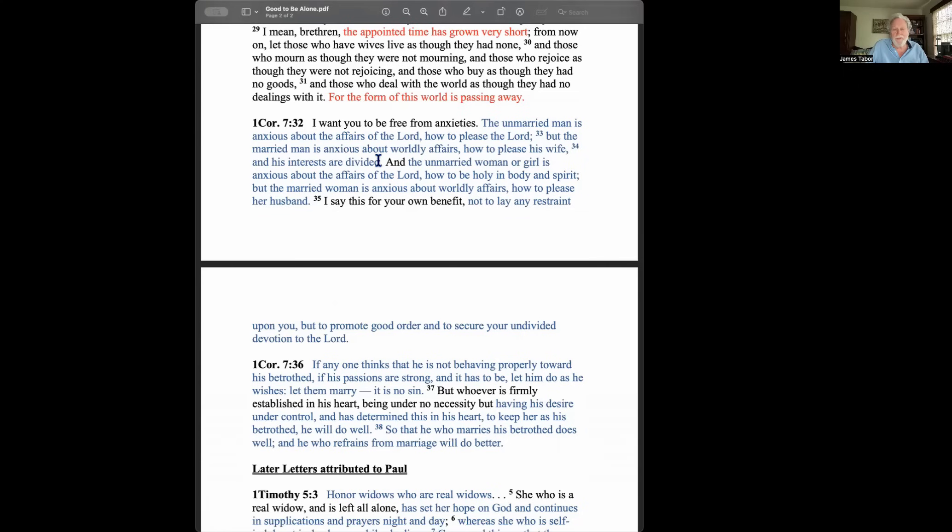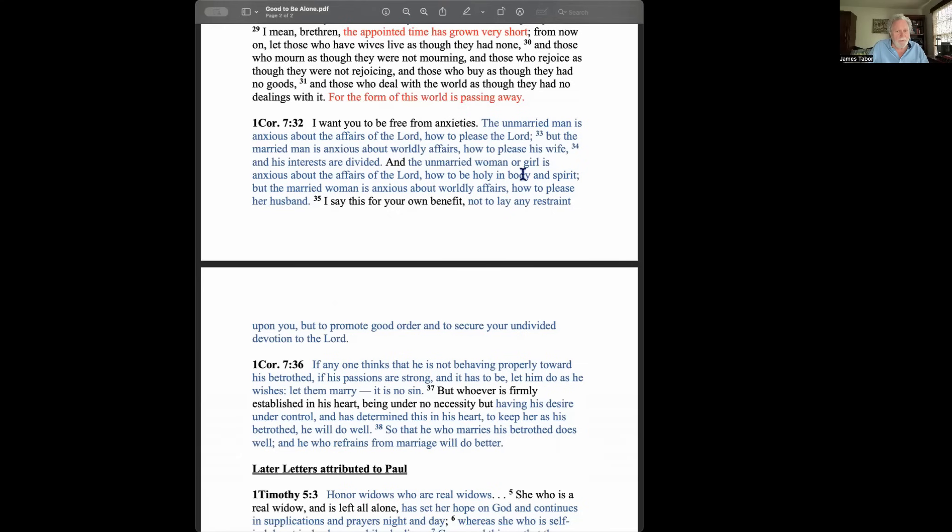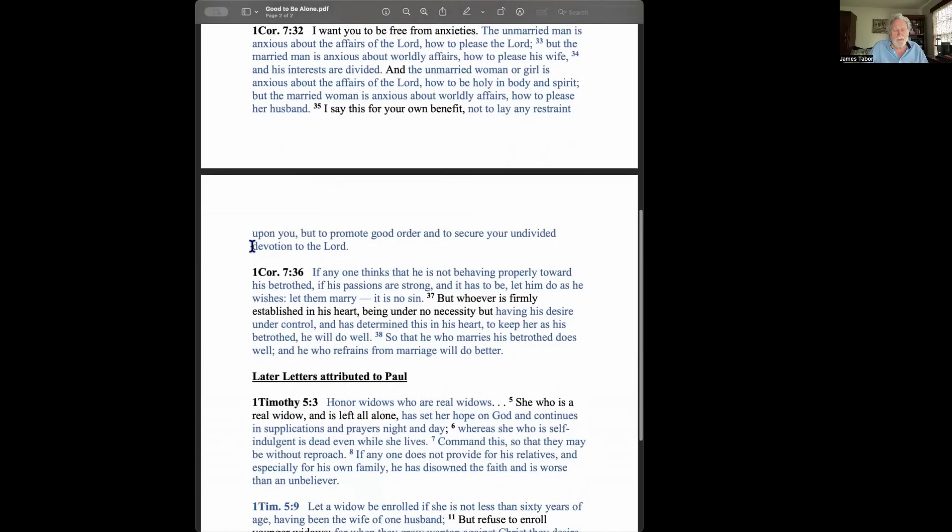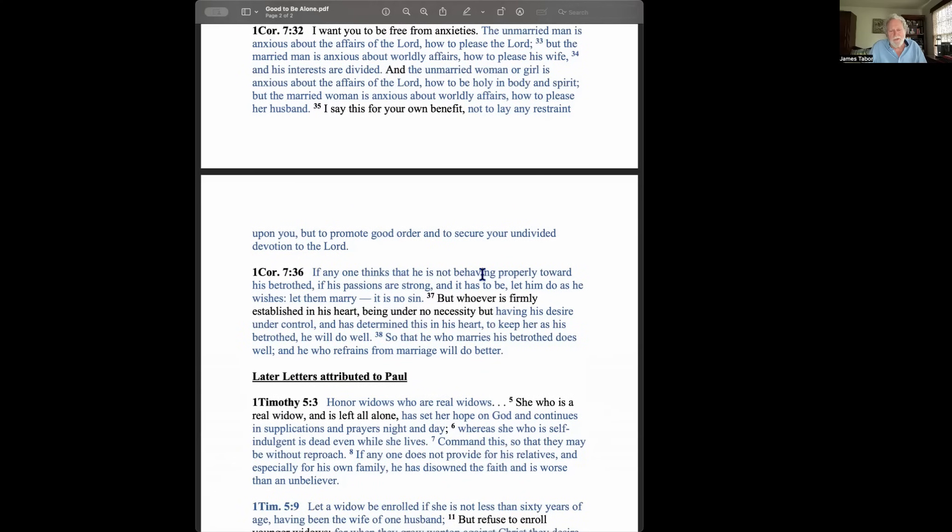So it's not simply survival in a difficult time, just your everyday interests and the things you give your time to and what your focus is in the world. And the unmarried woman or girl is anxious about the affairs of the Lord. Notice, how to be holy in body and spirit. So the idea, I don't think he's saying marriage is unholy, but if you're unmarried, a woman who's unmarried, you can really think about what it is to be holy in body and spirit. But the married woman is anxious or concerned about worldly affairs, how to please her husband. I say this for your benefit, not to lay any restrain upon you, but to promote good order and secure your undivided devotion to the Lord.